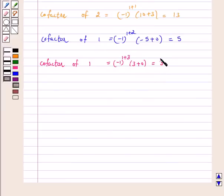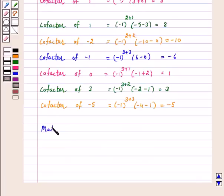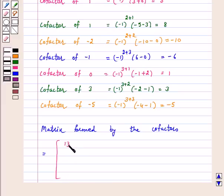Similarly, we can find out the co-factors of the second row and third row. Hence, the matrix formed by the co-factors is equal to [13, 5, 3; 8, -10, -6; 1, 3, -5].